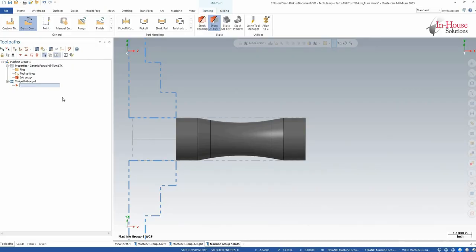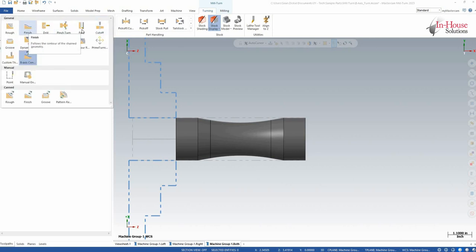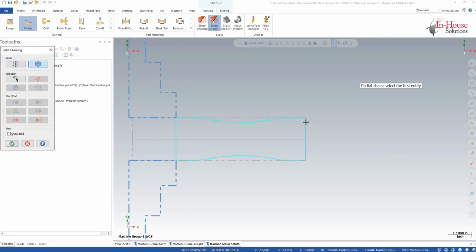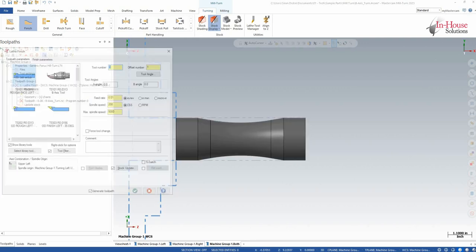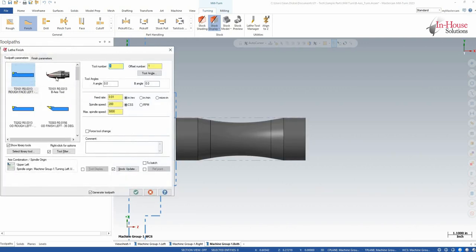So now that I have my tool defined, I want to verify that the tool is actually going to be doing what it needs to do. Here I'm just going to do a couple finish toolpaths. My first one, I'm just going to finish this front face, and I'm going to choose my tool that I created.